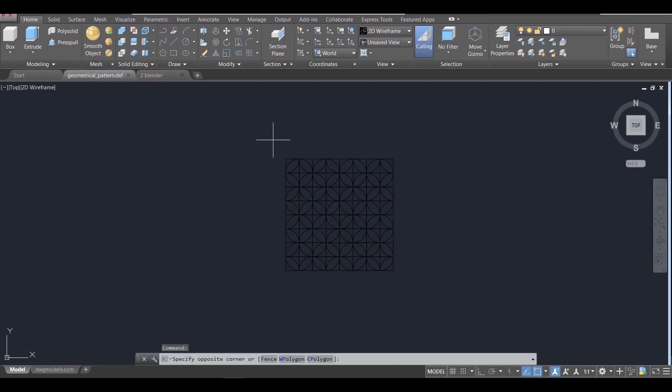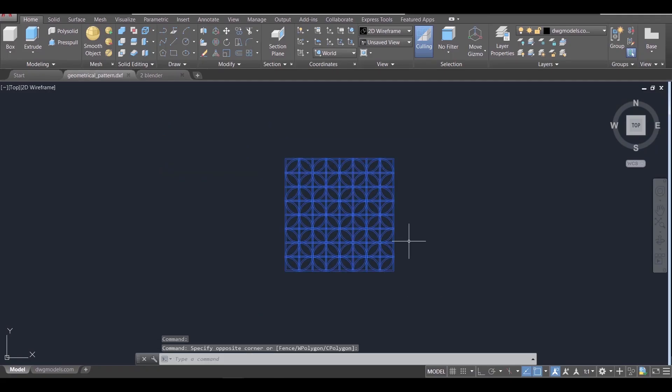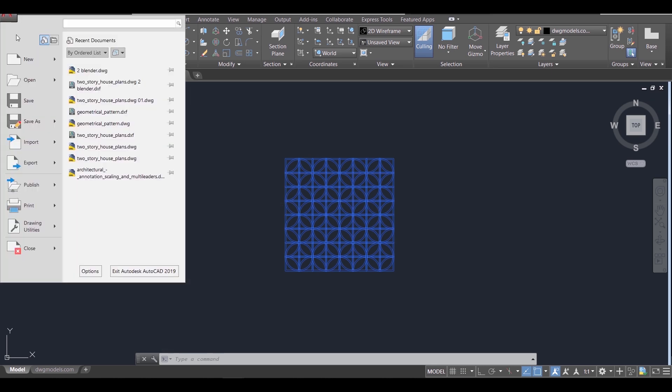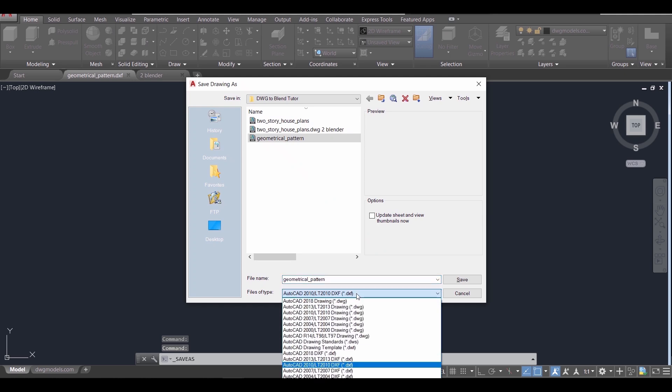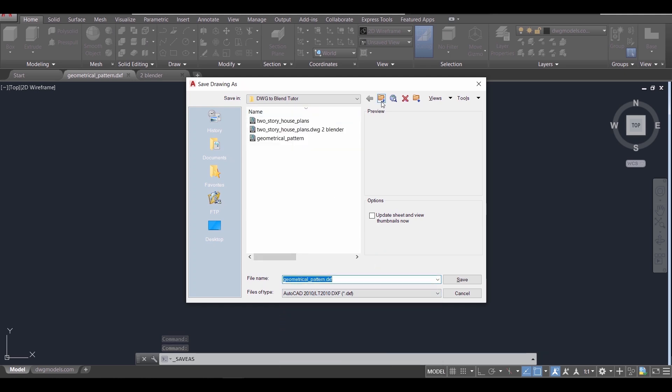Last thing we're gonna do is this. We have here some geometry pattern. Let's move it to Blender to see how it looks in 3D. So following the first method, save the CAD file as DXF.